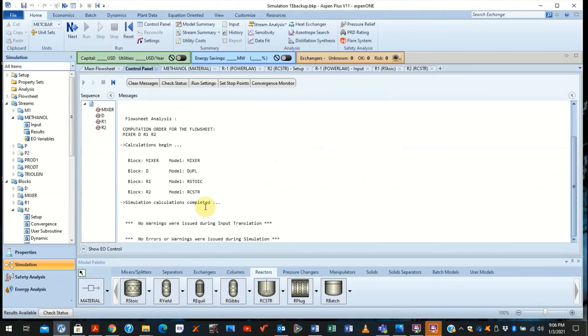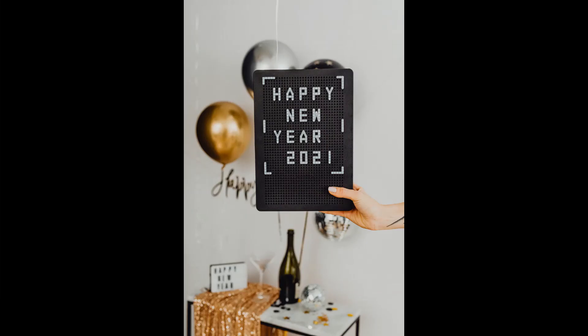Now you see, it has properly converged with no warnings and no errors. Let us now look at the results.